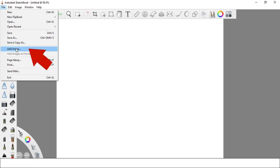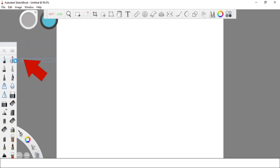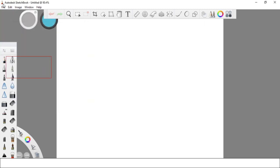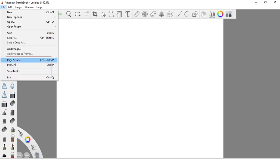You can also add an existing image to your file with the Add Image option. You can set up your page with the Page Setup option, and lastly you can print your project and also send it using email. These are the options under the File menu.